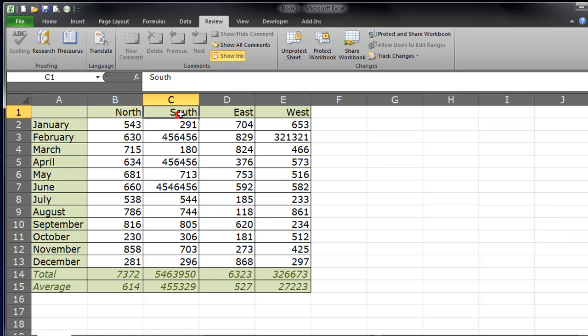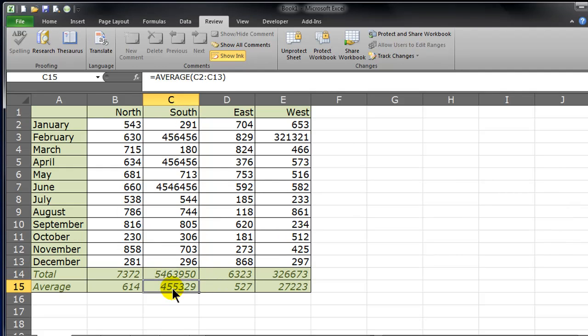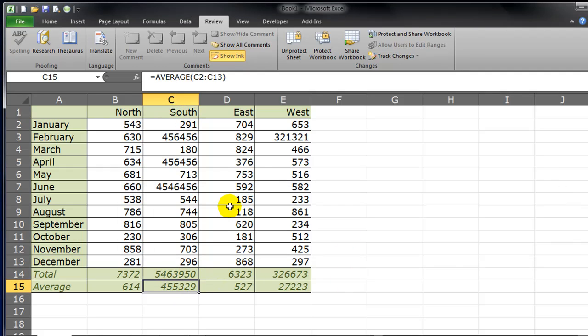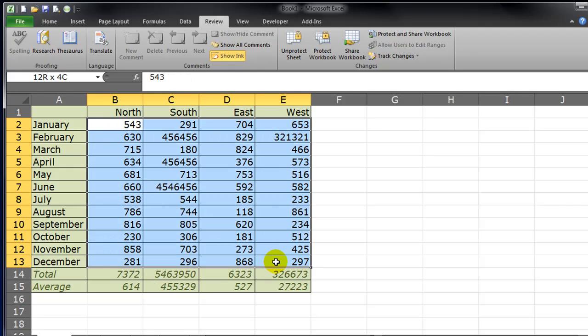If I try to change a column label, an error. If I try to change my formulas, I get an error. The only thing I can change are the cells that I've unlocked.